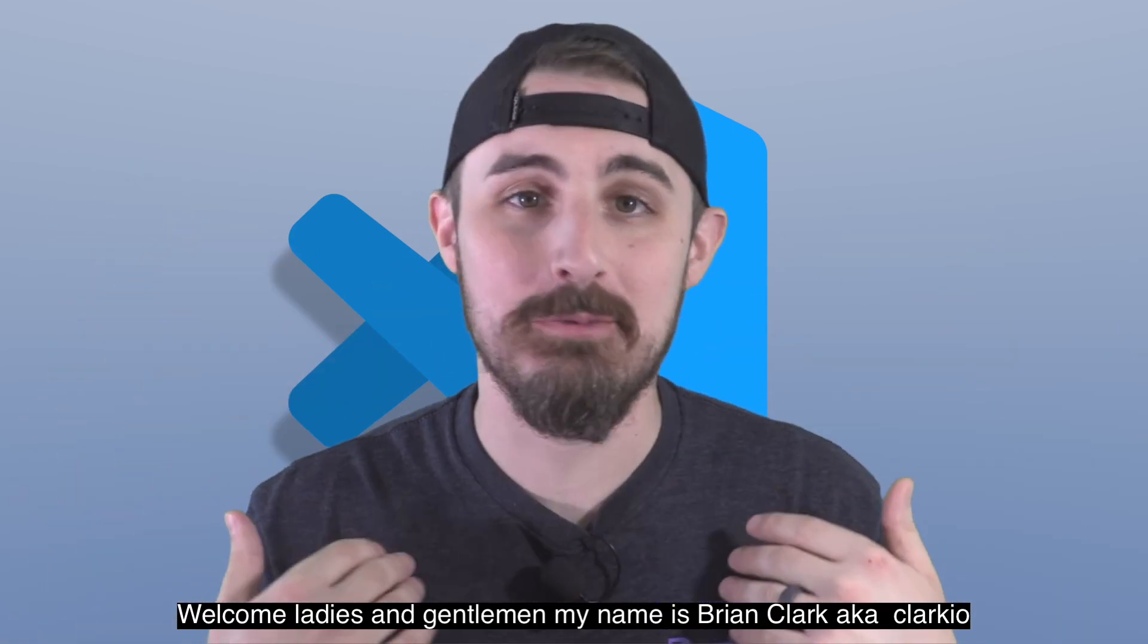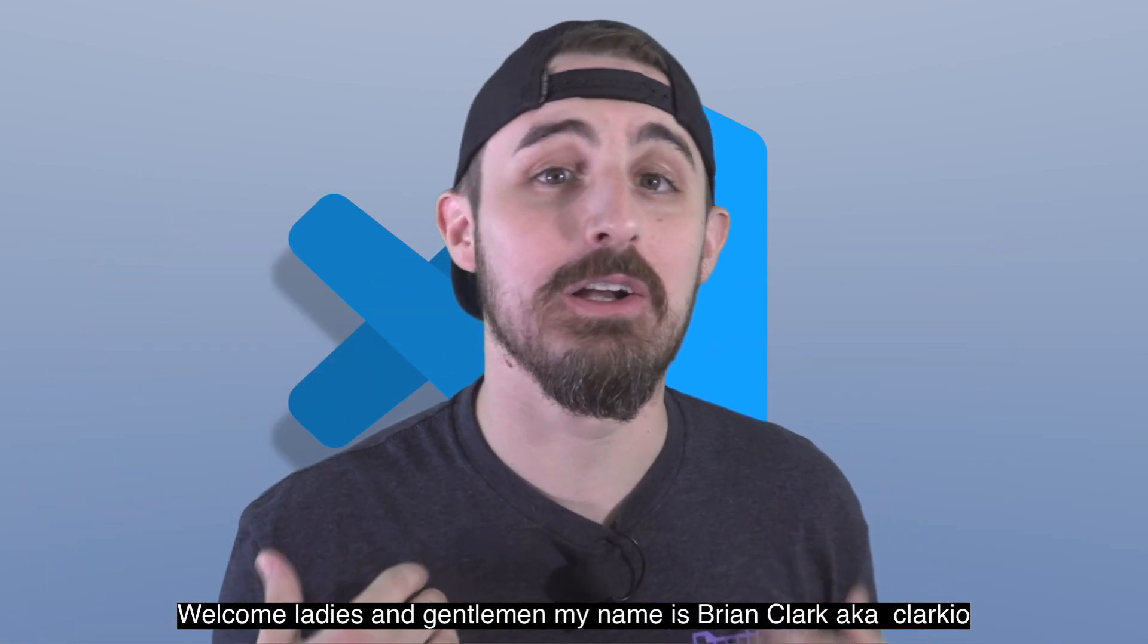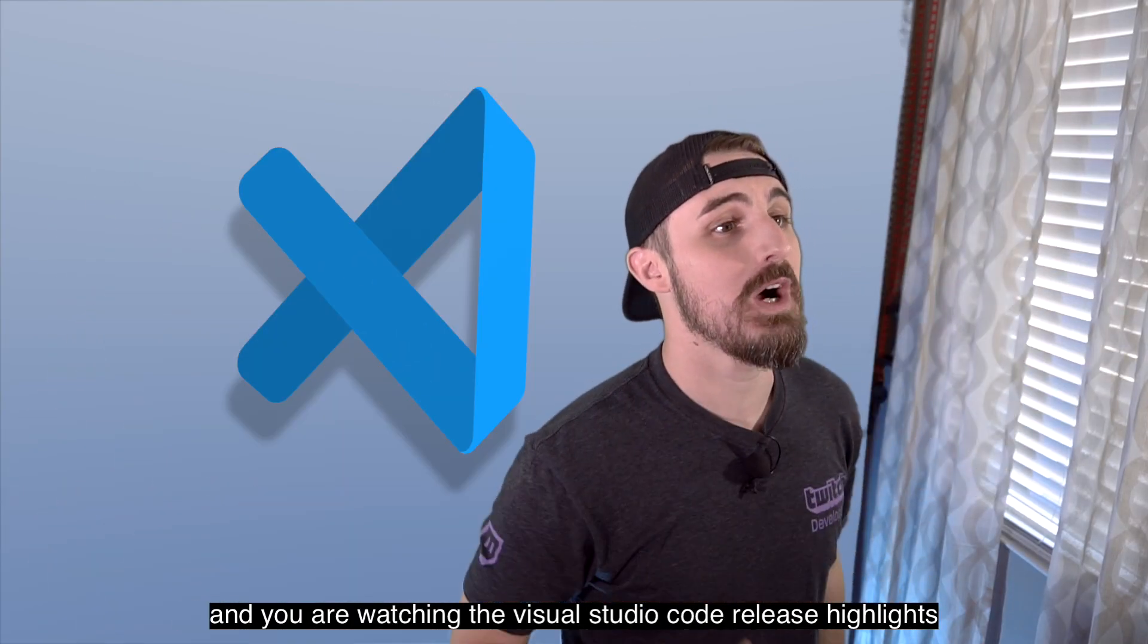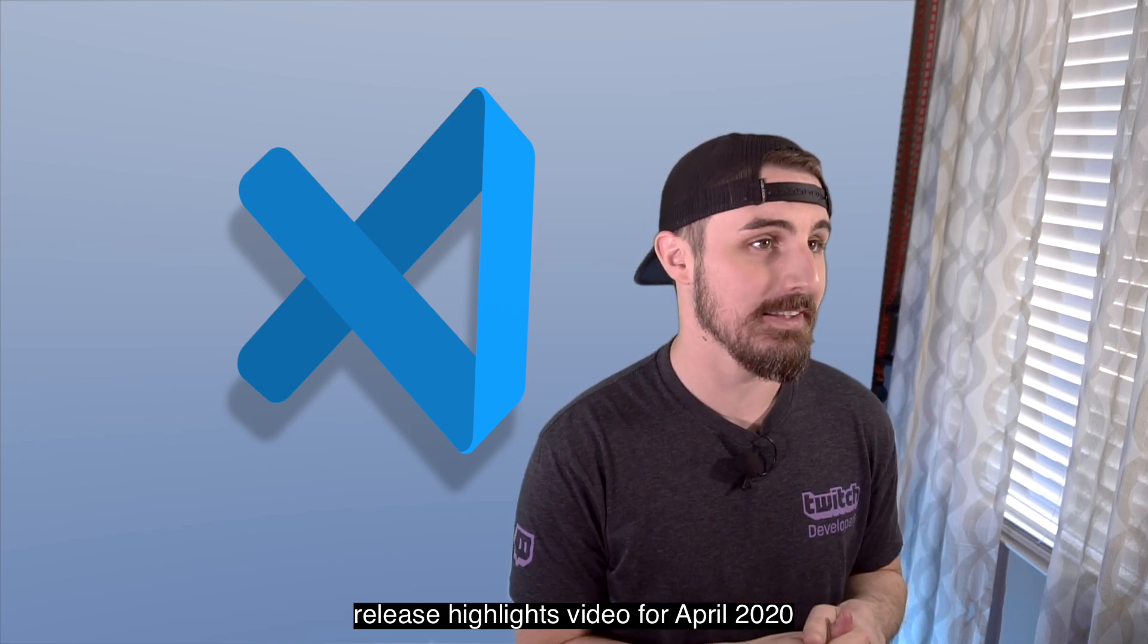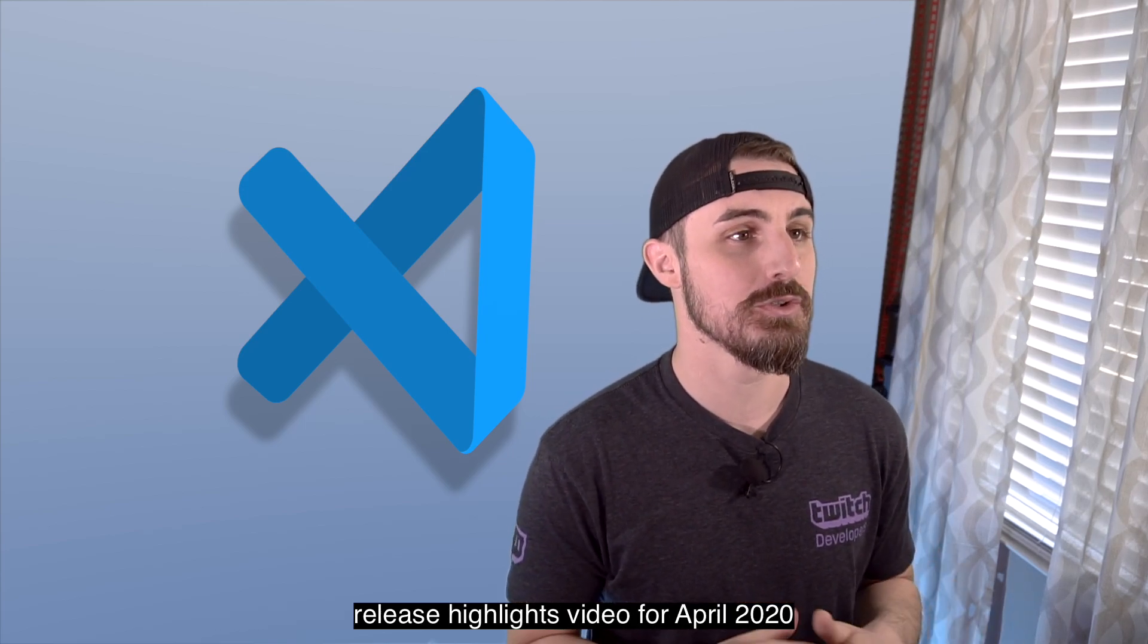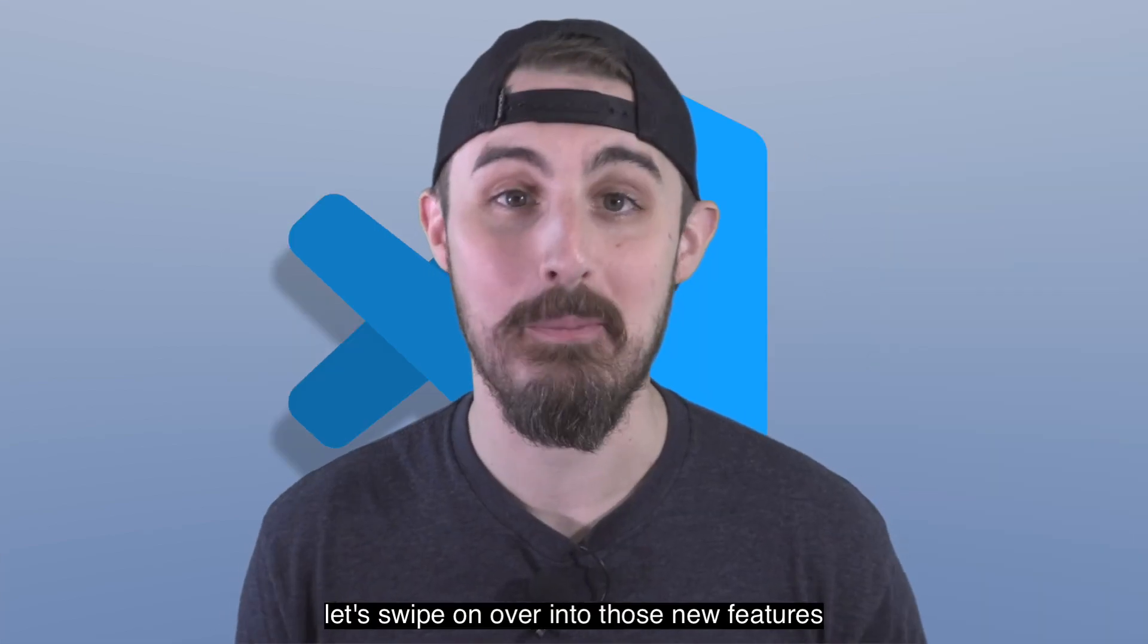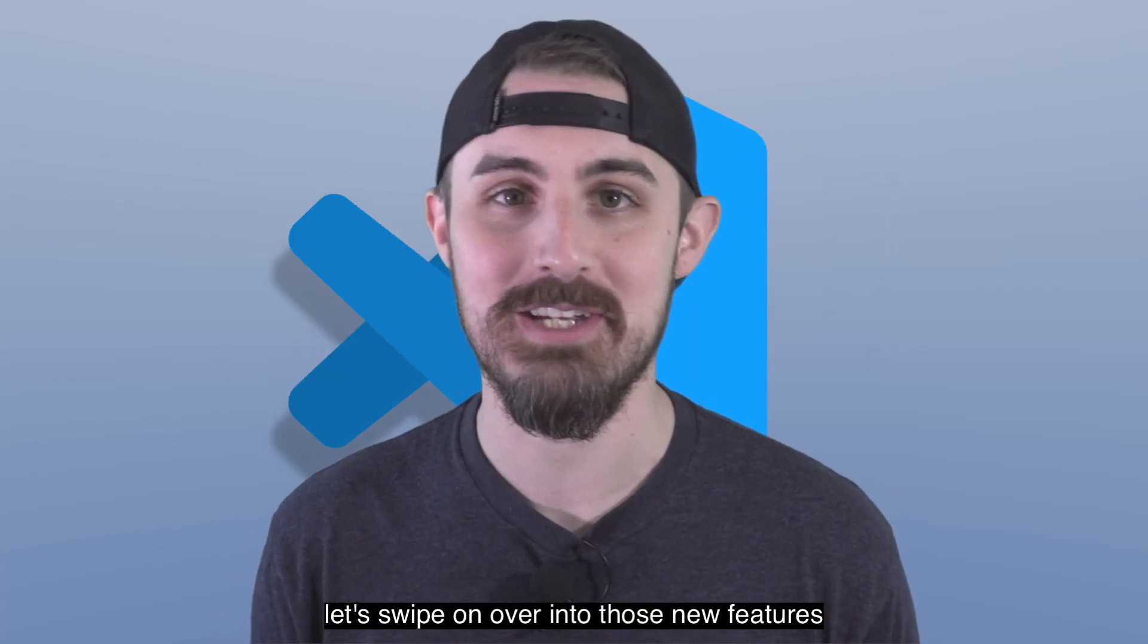Welcome, ladies and gentlemen. My name is Brian Clark, a.k.a. Clarkio, and you are watching the Visual Studio Code Release Highlights video for April 2020. Let's swipe on over into those new features.